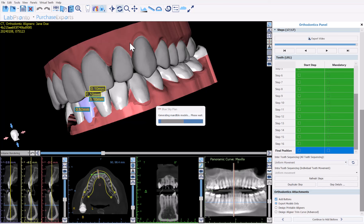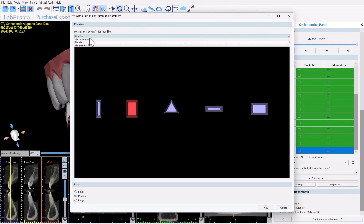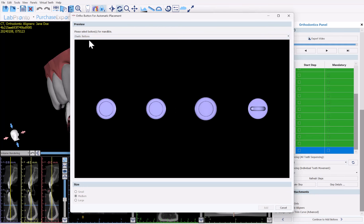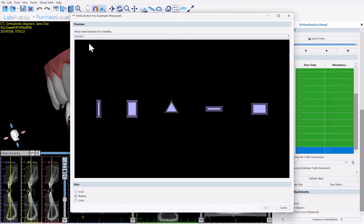The software is now going through the process of generating a model for each one of the steps. The screen that comes up to add the attachment buttons has a drop-down where you can select the type of attachments or button to add. Click on the relevant selection, select the general overall shape — small, medium, or large — and then click add.